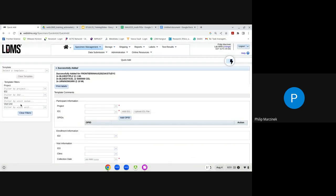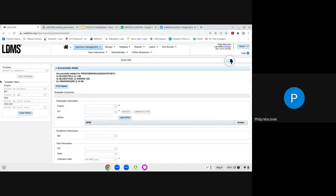To recap the template method: use the project filter to find your template, confirm loading the template data, enter participant ID, ID3, clinic, collection date, receive date, collection time, and receive time. Much less information is needed compared to manual entry. Then click Add and the specimens are saved.